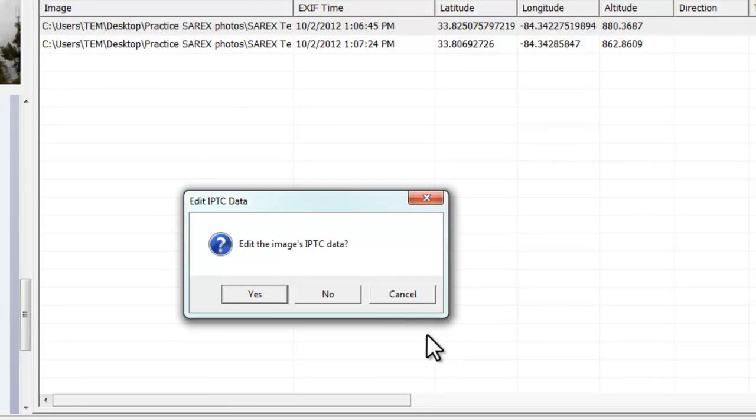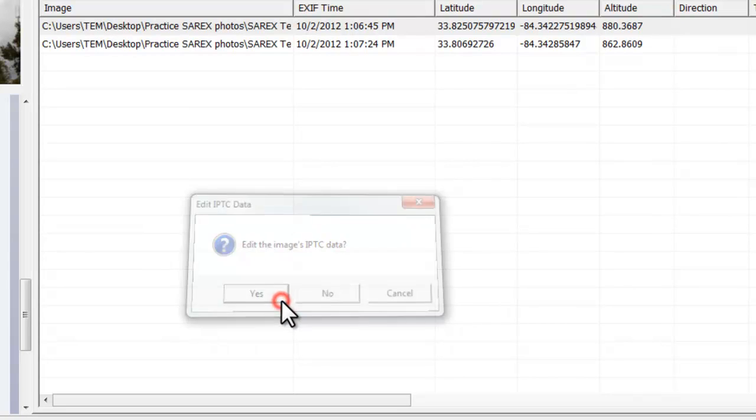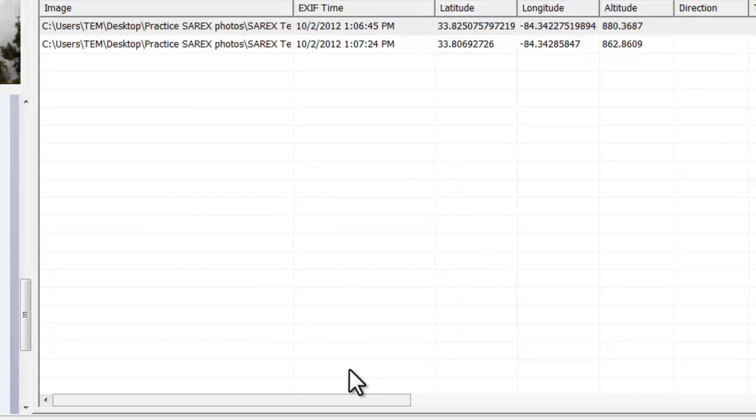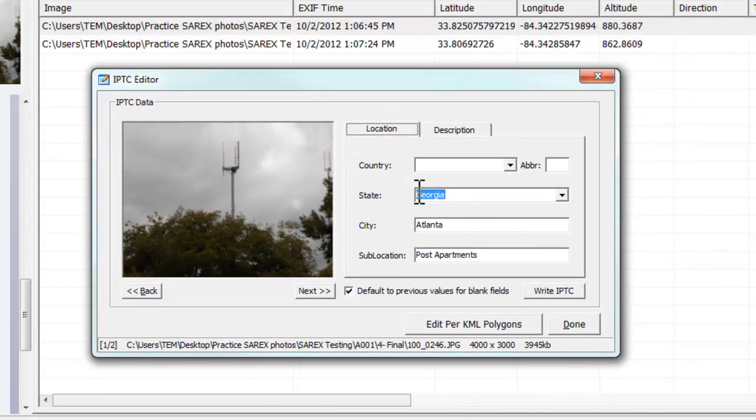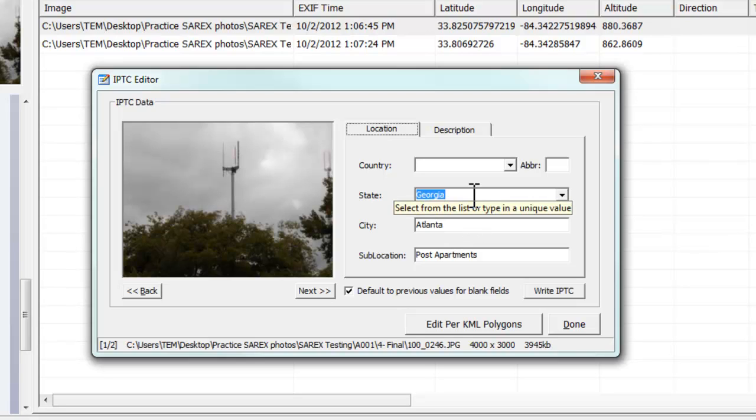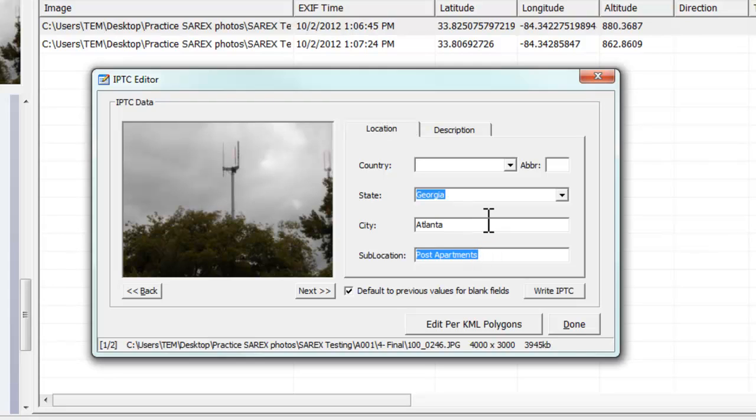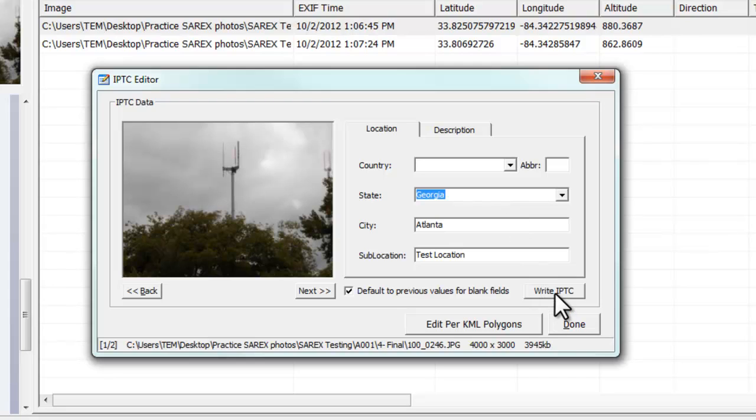Do I want to edit the IPTC data? Yes, I do. This is where we can add some extra information. We're just going to have Georgia as our state, Atlanta, and put some kind of sublocation, just say test location. And this will get written into the watermark as well. So I'm going to go ahead and write the IPTC on this photo.